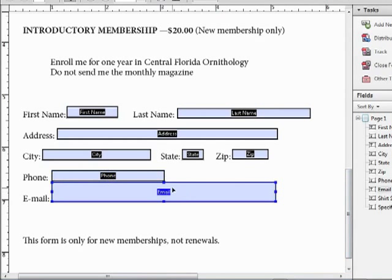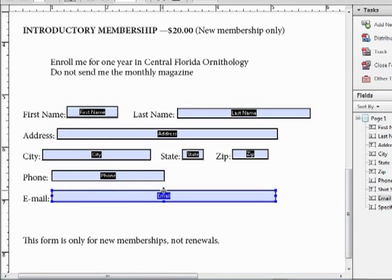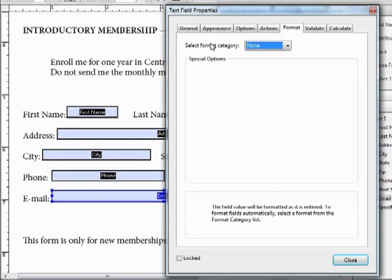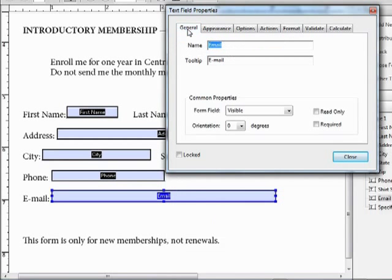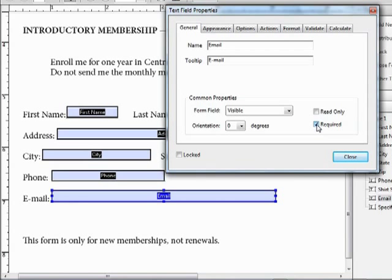Finally, for the email field, we'll change this field to make it required. So if we double click this and go to the general tab, we can click on required. Anyone filling out this form must include a value for this field before submitting the form.